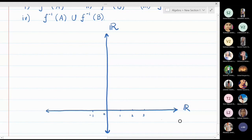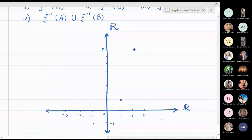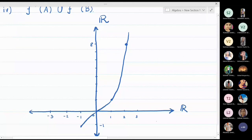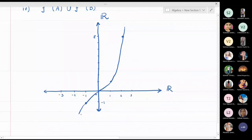The graph of x³ lies in the first and third quadrants. Key points: 1³ = 1, so (1,1); 2³ = 8, so (2, 8); (−1)³ = −1, so (−1, −1); and 0³ = 0, so it passes through the origin (0, 0). It is a smooth curve through these points.